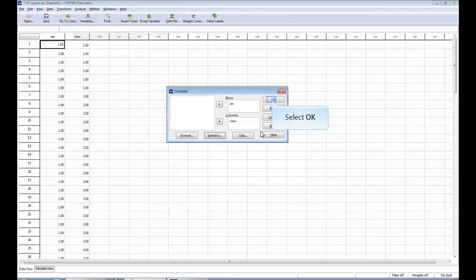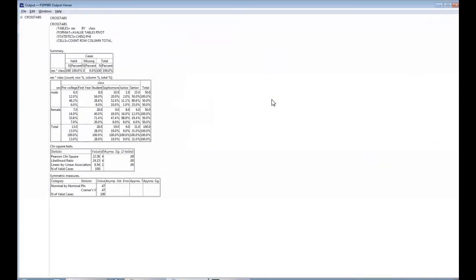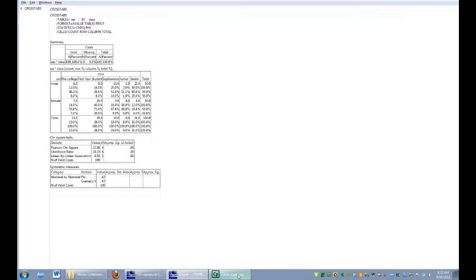Once you've done that, all you have to do is click OK and you're going to see the results come up right here, which are the same results that you can see for you right there in your textbook. And this is how you conduct a chi-square analysis using PSPP.